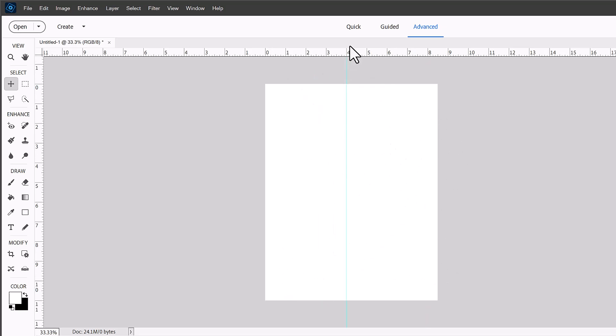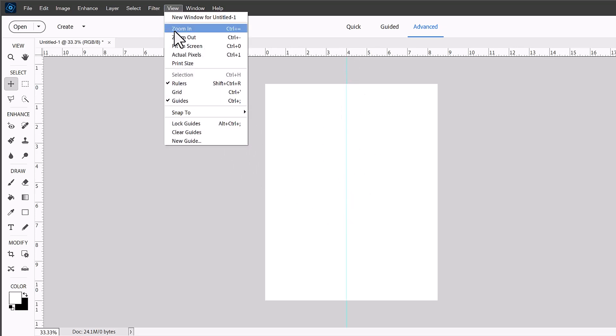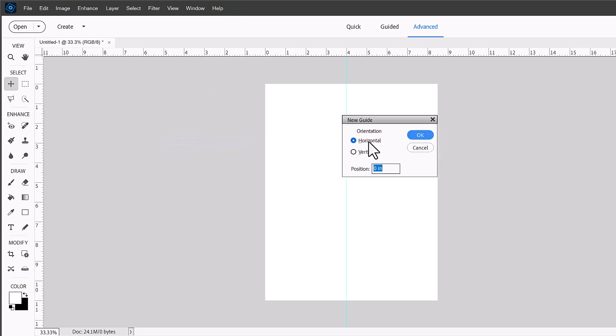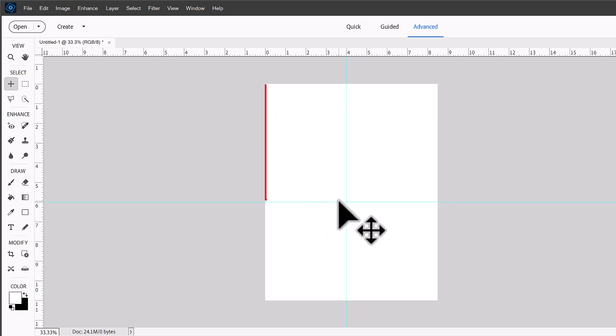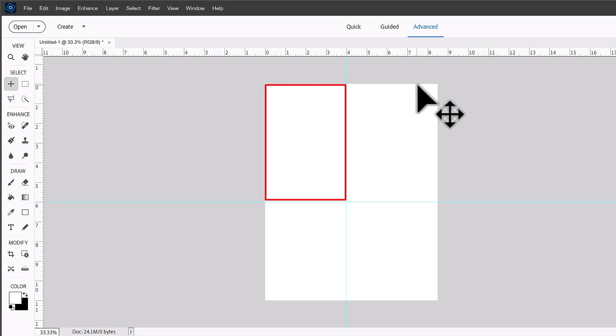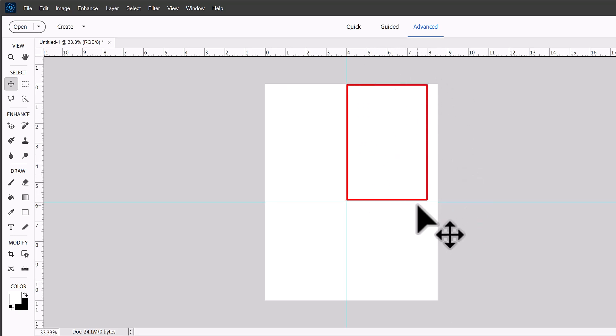So now we've placed that 4 inch marker, let's go ahead and create a new horizontal guide at 6 inches. So now you can see we've got space for one 4x6 here and we can probably fit another one here. Well we know we can because it's 8.5 inches.